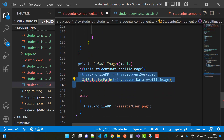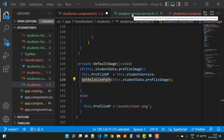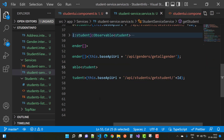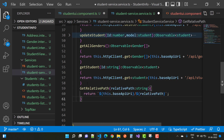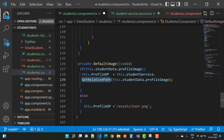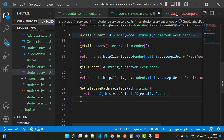In getRelativePath, uncomment it and add the relative path with studentData dot profileImage. The relative path is actually an absolute string, so in the service method use getAbsolutePath or getRelativePath. This dot baseAppUri plus the relative path resolves this issue easily in the defaultImage function.